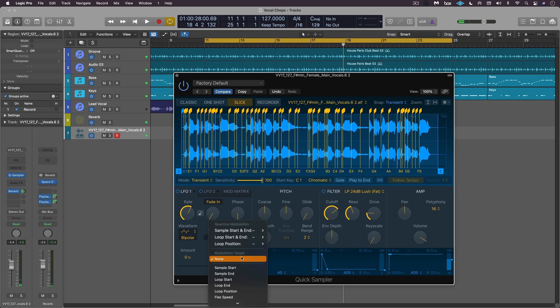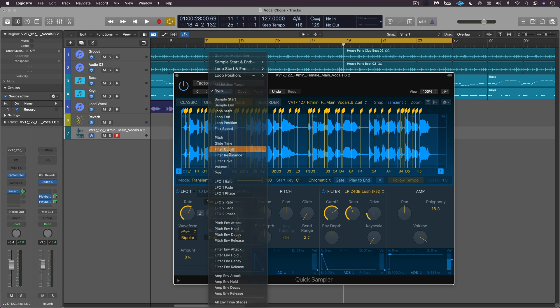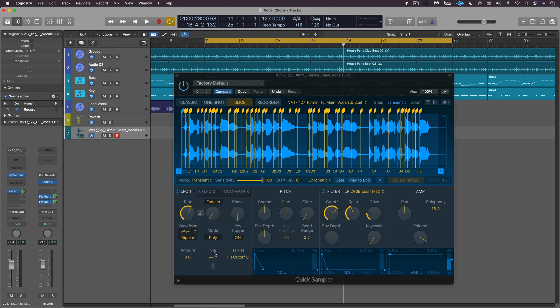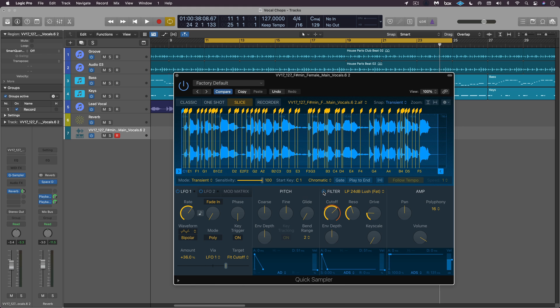So let's modulate that. I'm going to set my target here to be filter cutoff and I'm going to go via LFO1 and dial up some amount here and let's see what we get.